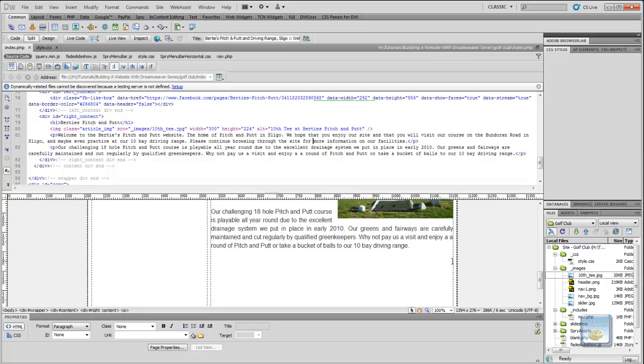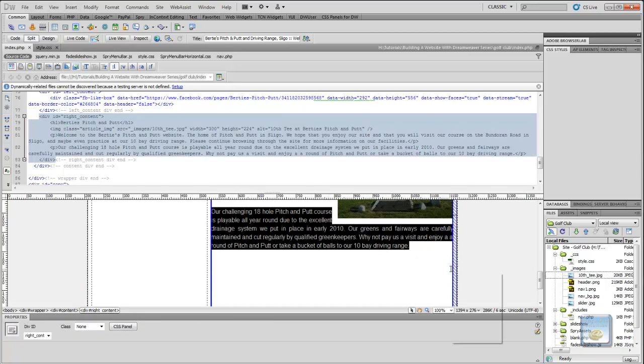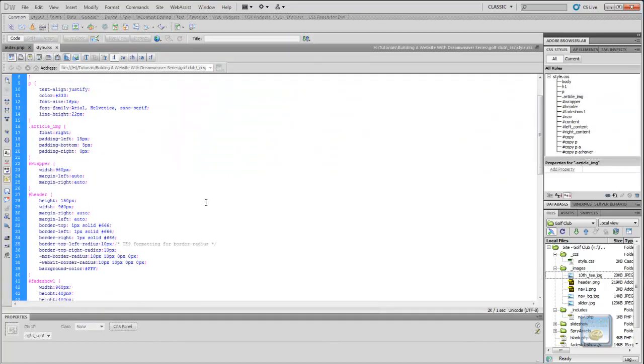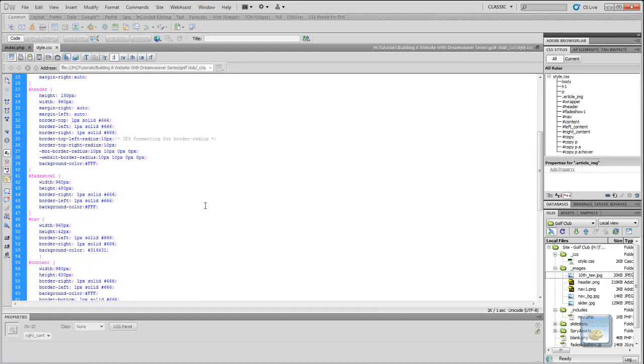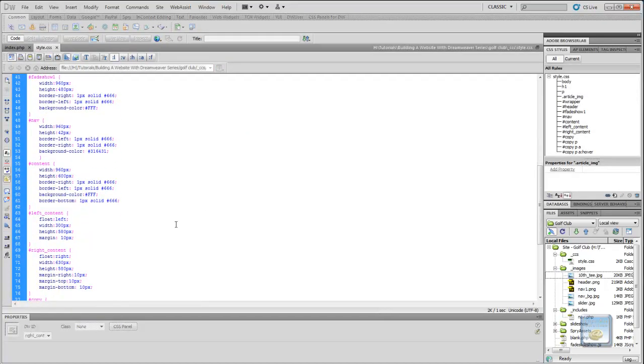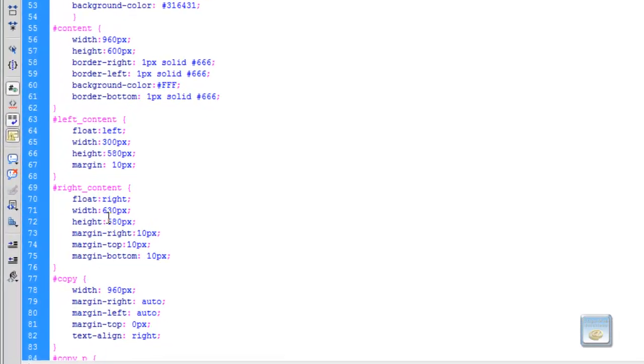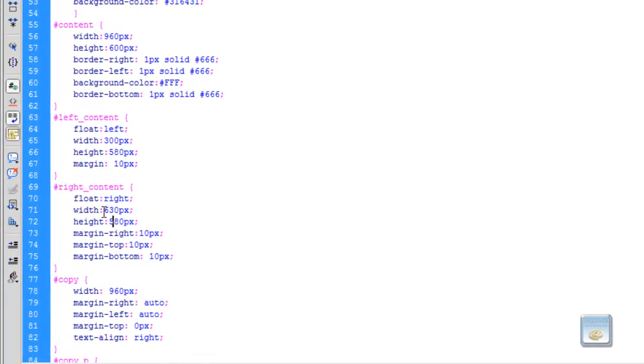So in order to do that, we need to know the width of our content write area. So what we do is go into our style sheet and find our write content. Our write content has a width of 630 pixels. So we know that's how wide we want our video to be.